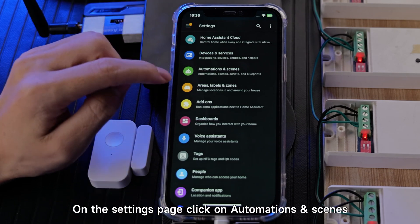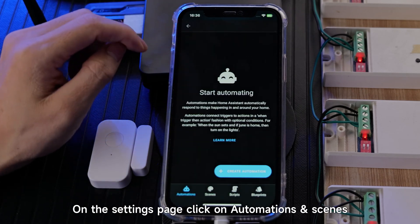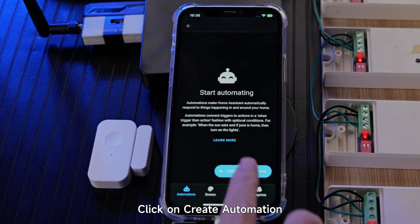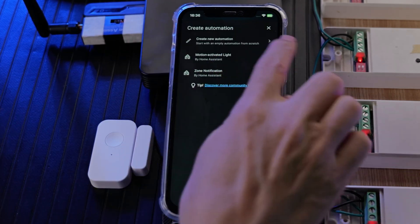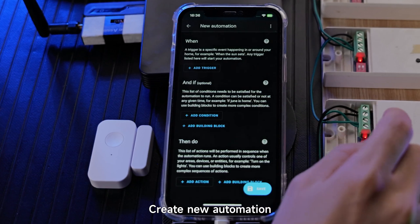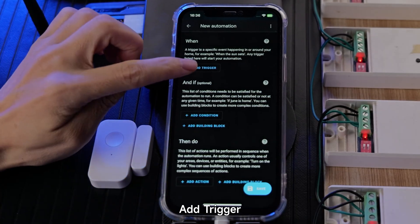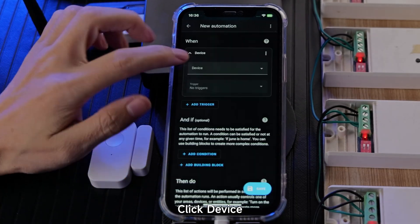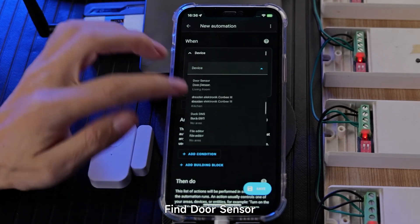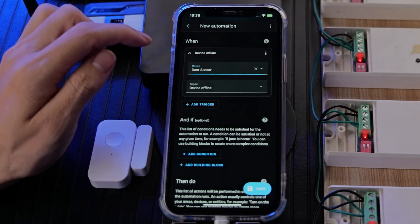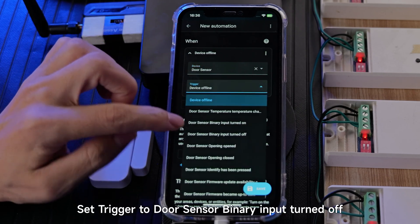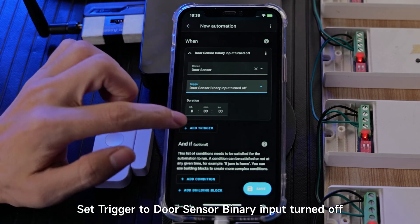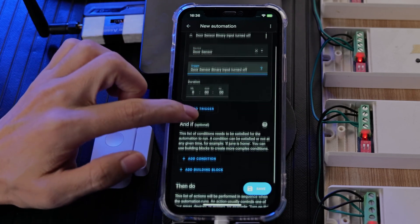On the Settings page, click on Automations and Scenes, then click Create Automation. Create a new automation and add a trigger. Click Device and find the door sensor. Set the trigger to door sensor binary input turned off.